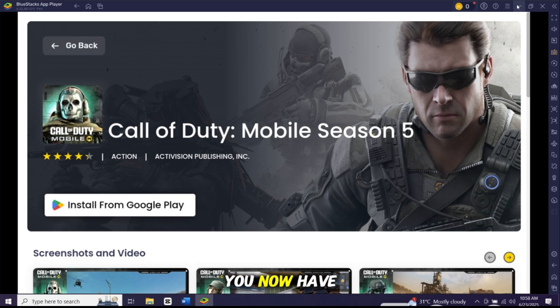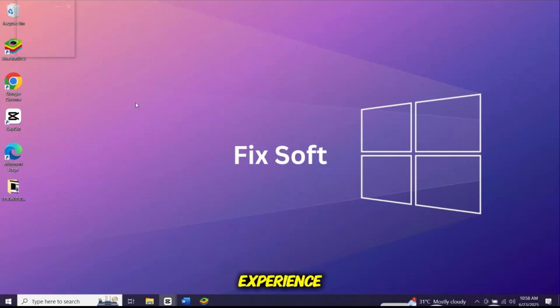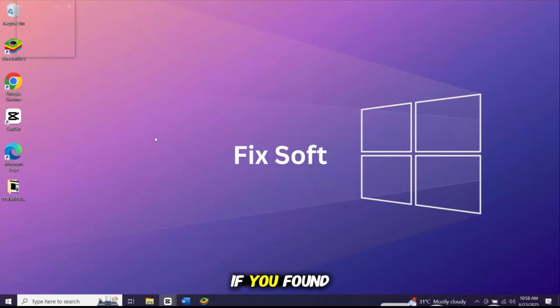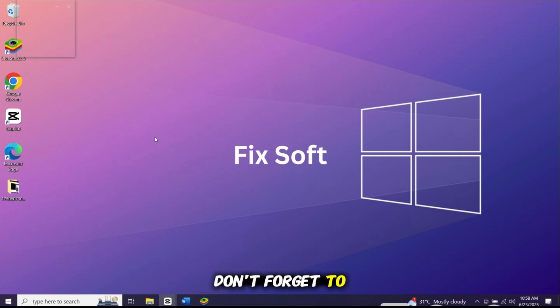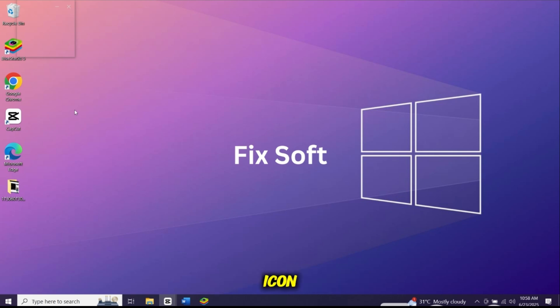And that's it, you now have a full Android experience running on your PC or laptop. If you found this tutorial helpful, don't forget to like, subscribe and hit the bell icon.